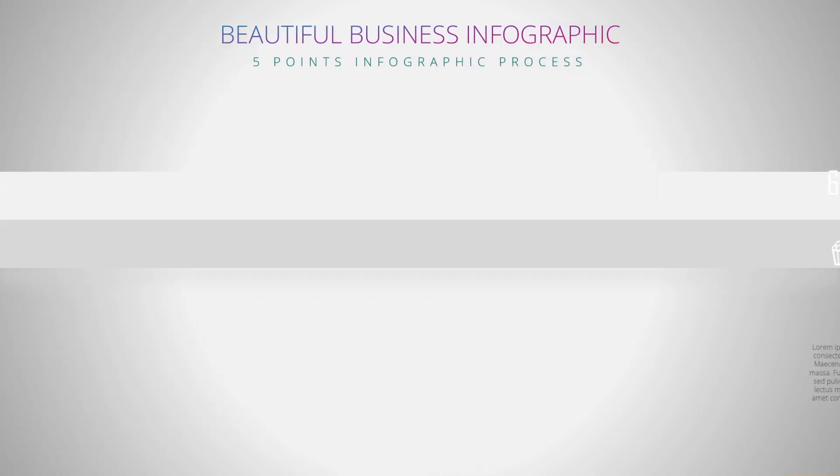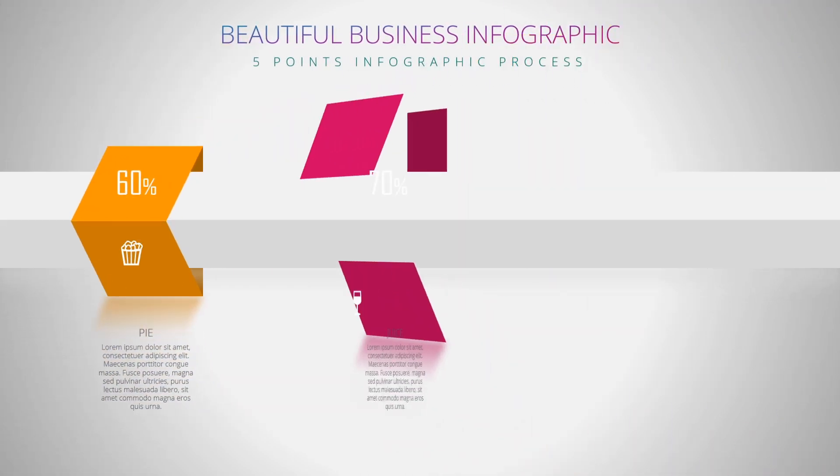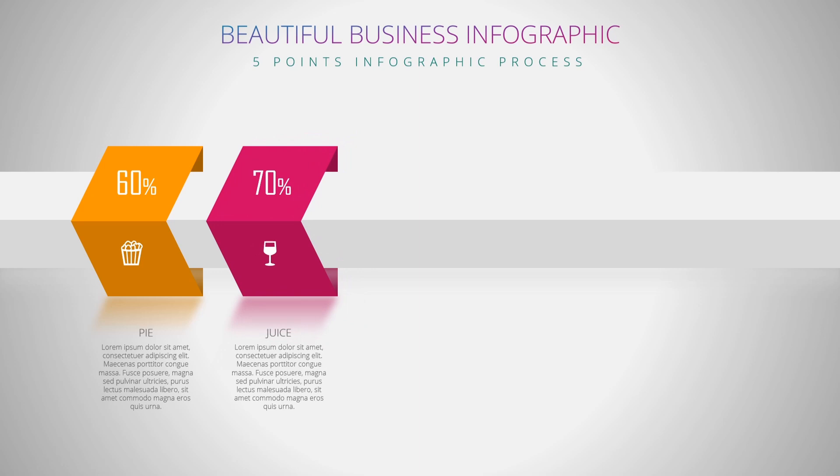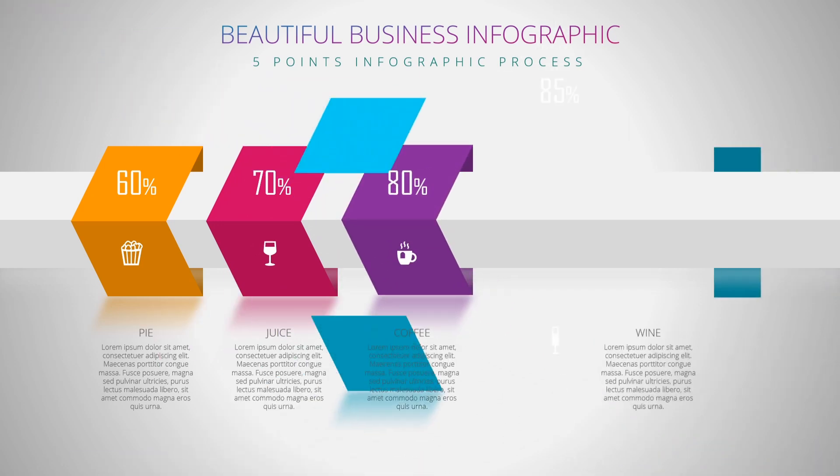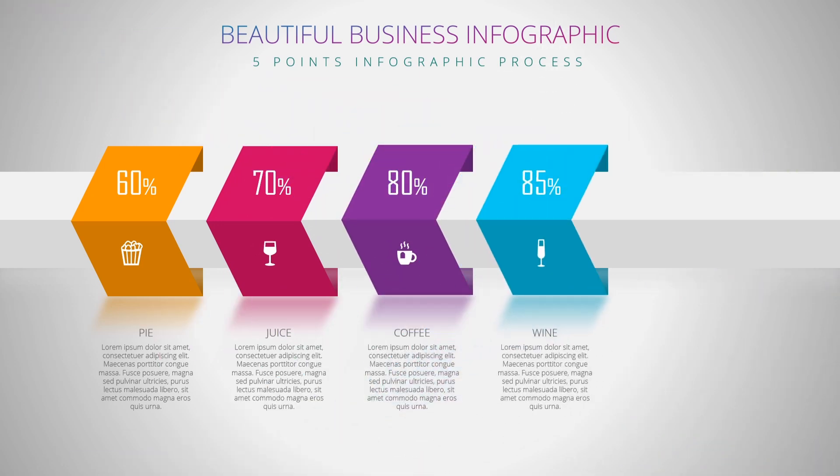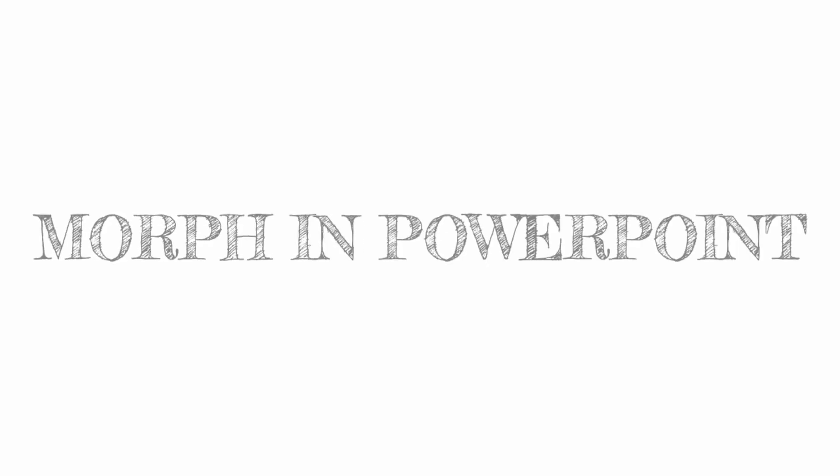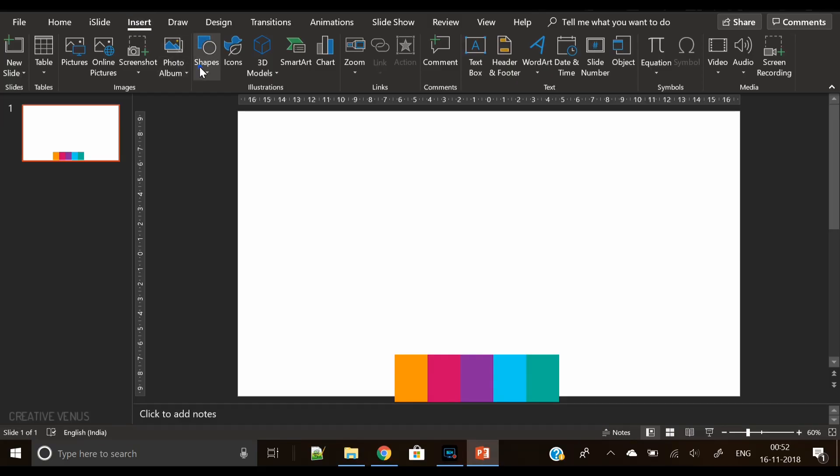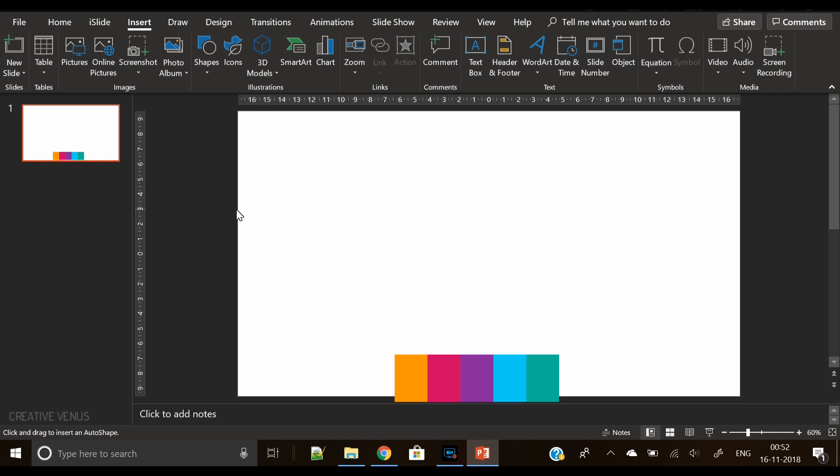Hey everyone, Creative Venus here and welcome to another beautiful tutorial. As you can see on the screen right now, things are flying from here and there, everything is coming onto the screen. It is very interesting and beautiful at the same time, and I have achieved this kind of style using morph transition in PowerPoint.